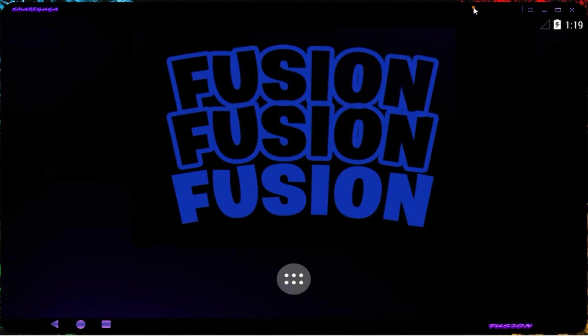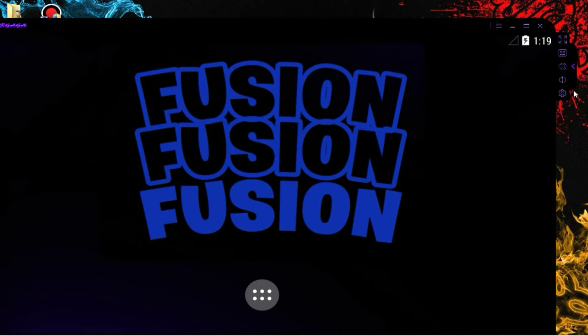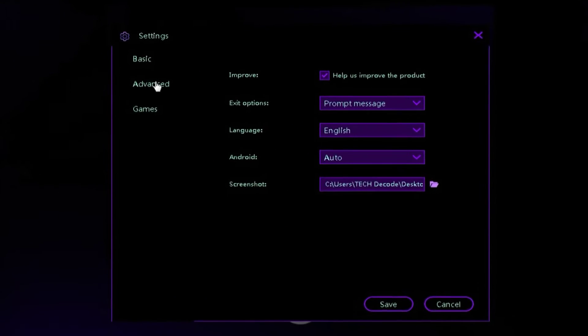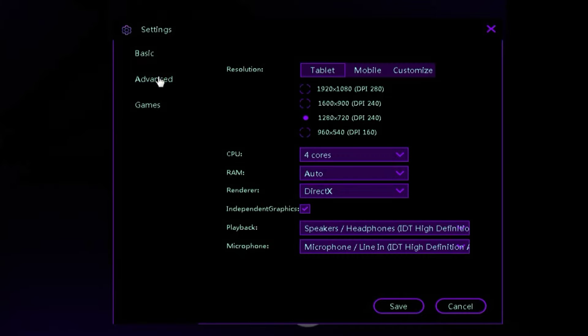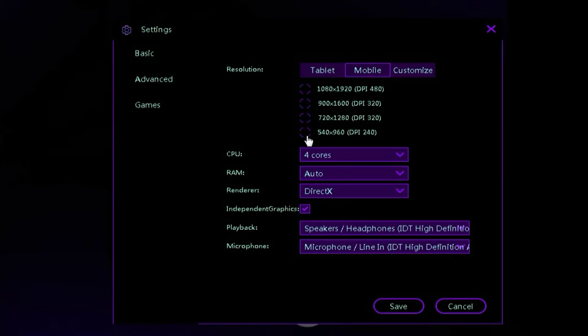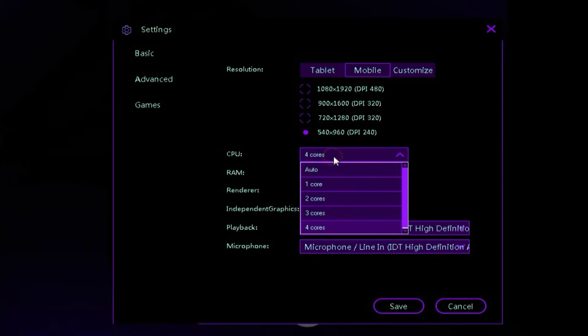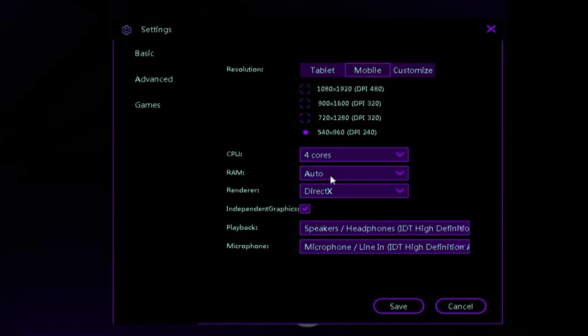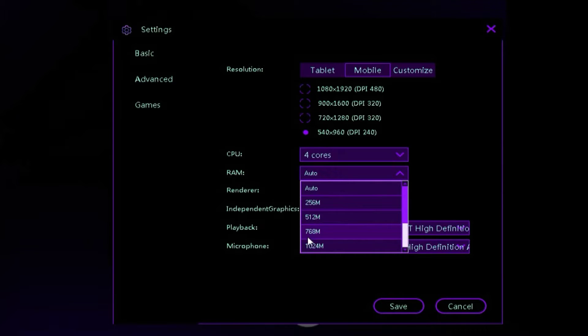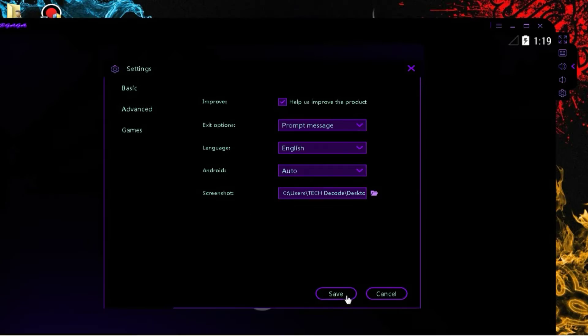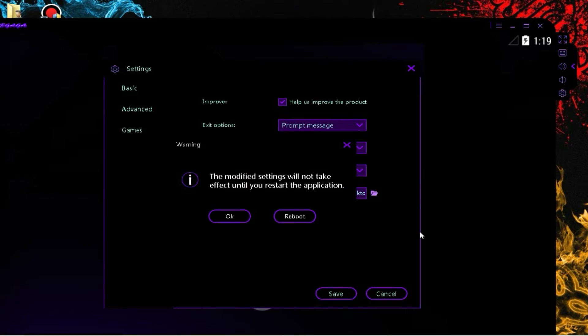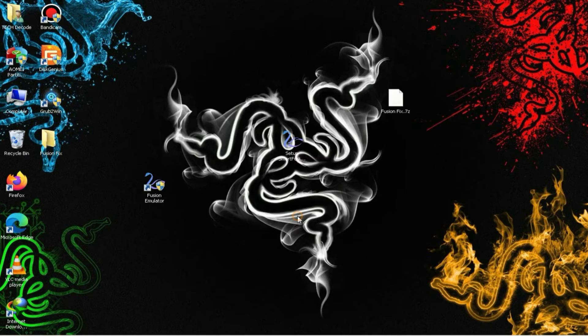As soon as the emulator launches, you need to go to the main settings of the emulator. Here, you need to select Mobile in the resolution and then set the resolution to Lower. After that, you need to go to the Core option and assign the maximum cores available. In the RAM section, you should select Auto and then click on the Save button to restart the emulator once.